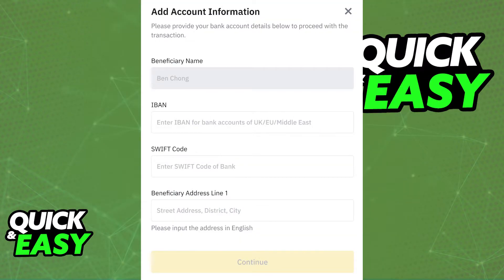After you select Bank Transfer as the withdrawal option, you will be asked to fill in all of your bank account details on your Binance account, if you haven't done so before. This includes the beneficiary name, IBAN, Swift code, and the address line.